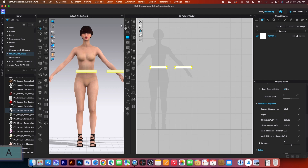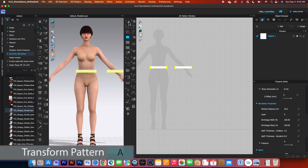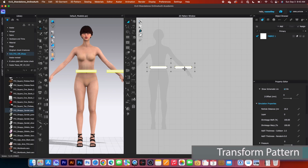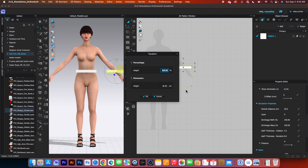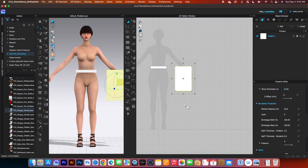After that, I will switch to the transform pattern tool. Click once on this fabric to select, then hover the mouse over it and drag it down. Right-click and under height, I'm going to change that to 46cm, then click OK.